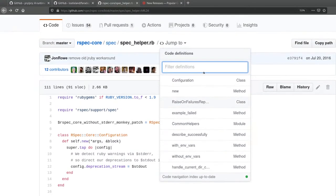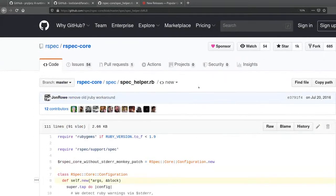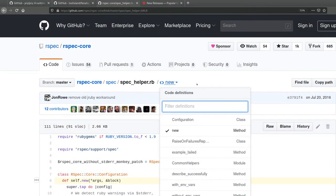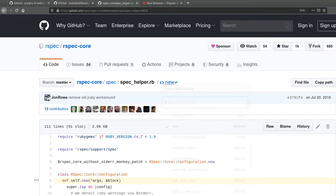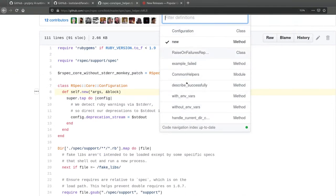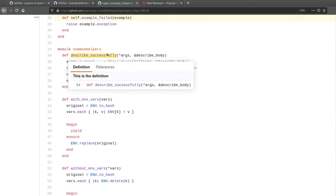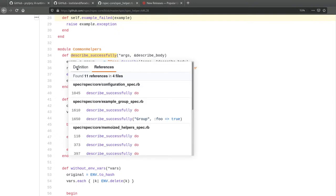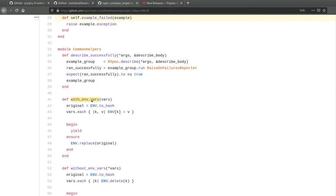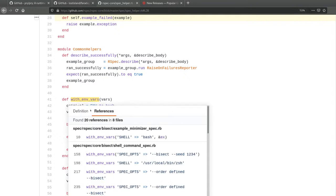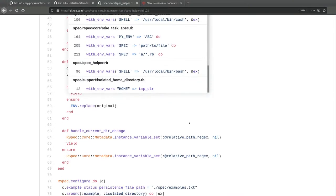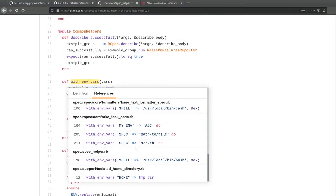GitHub recently added a feature that really helps with code navigation. You can click on a constant or method and see where it's defined, see all the files where it's defined, and see where it's being used. That's extremely helpful when reading open source code.